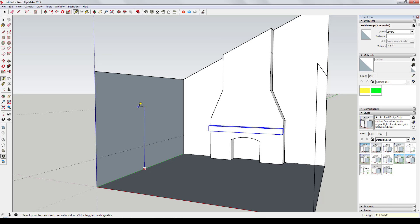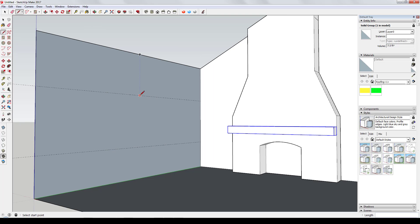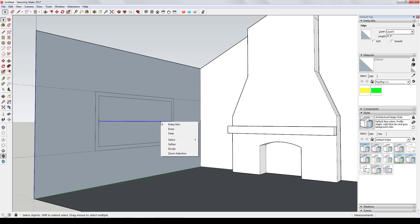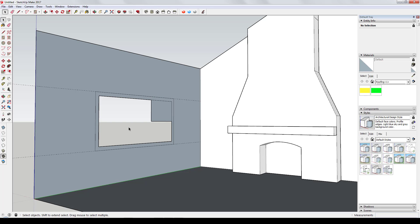I started off by modeling my general room shape and then modeled a fireplace on the wall. I initially went through the 3D Warehouse to find something that fit, but couldn't find anything I liked. So I decided I'd model it myself and then bring in a component for the actual fireplace insert.